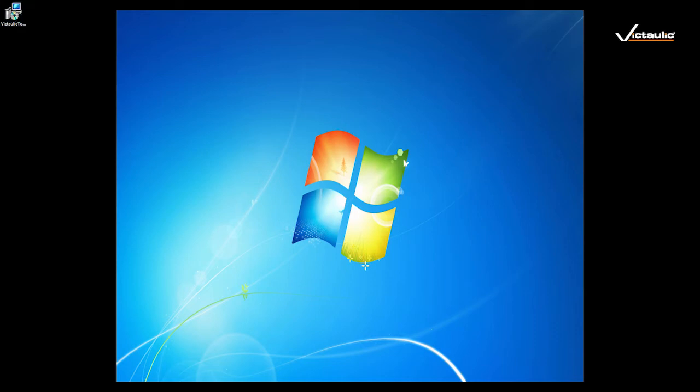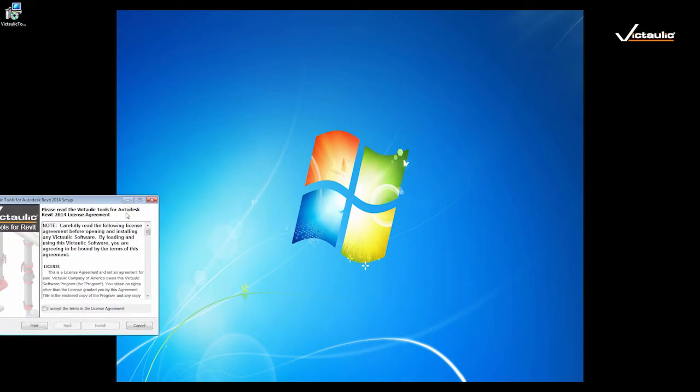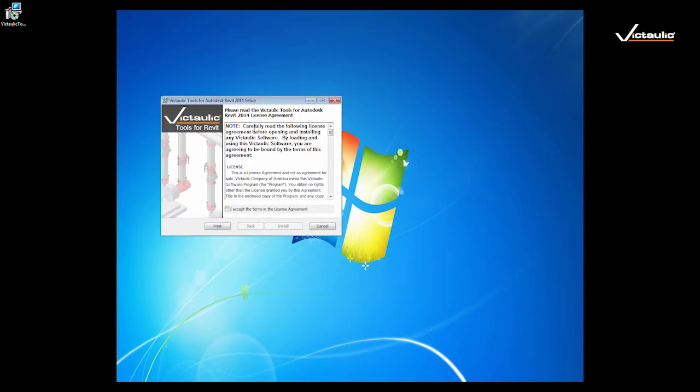So if I double click on the installer, I'll see that our license agreement comes up, and what you can do then is review the license agreement and then accept, and click the install.